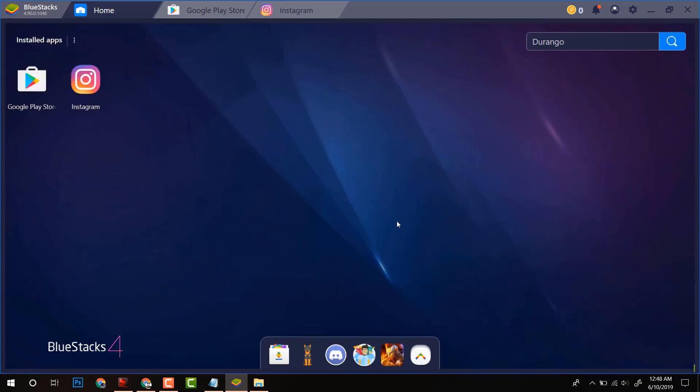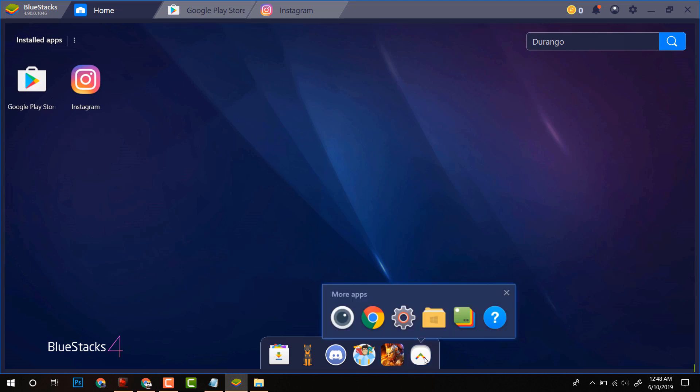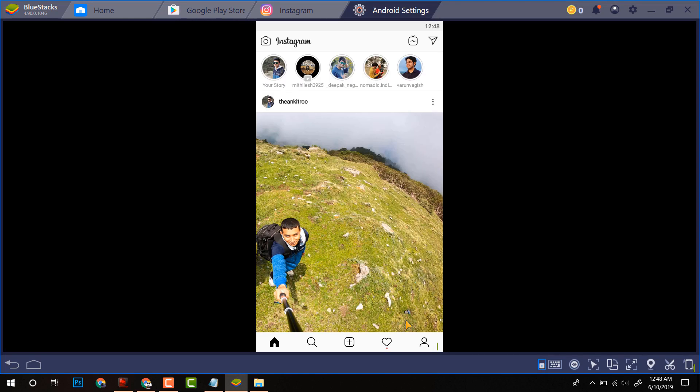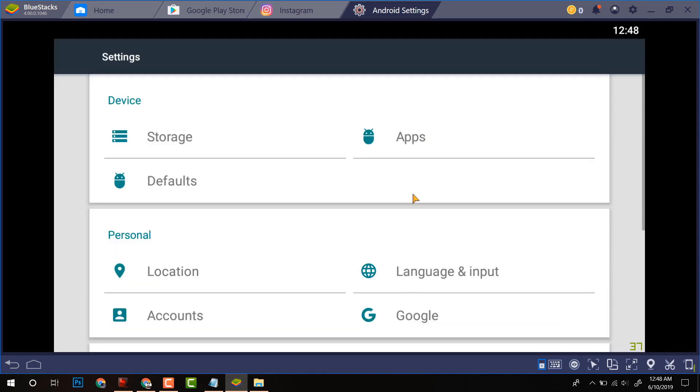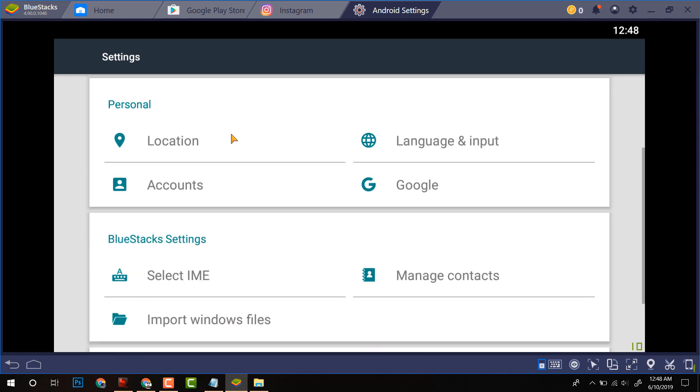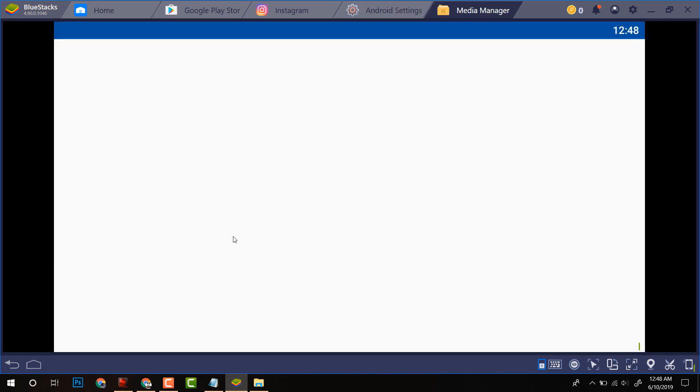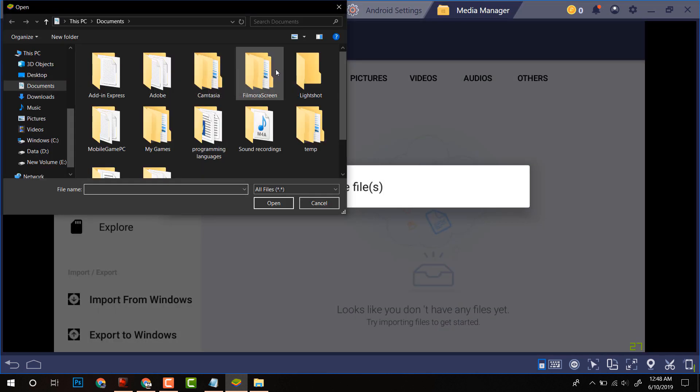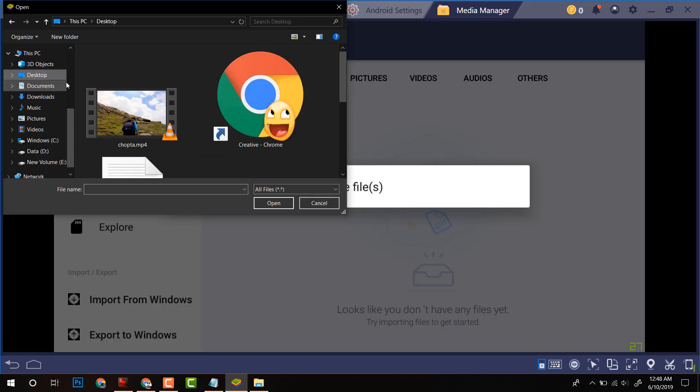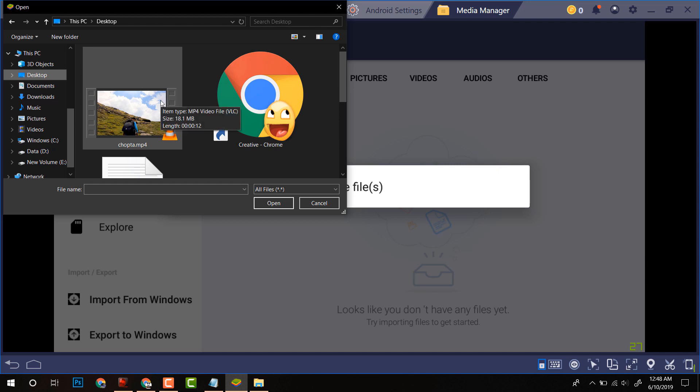Now we have to load media to this BlueStack. For that, click on more apps, then click on Android settings. After that, scroll down and here you will find import Windows files. After clicking on that, you can now navigate to your video which you want to upload to Instagram.